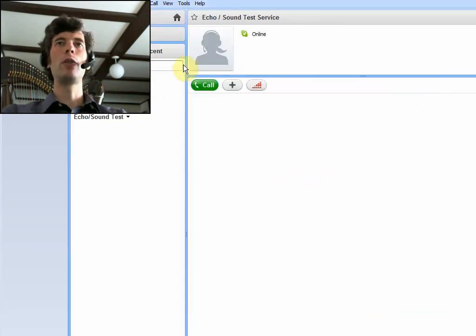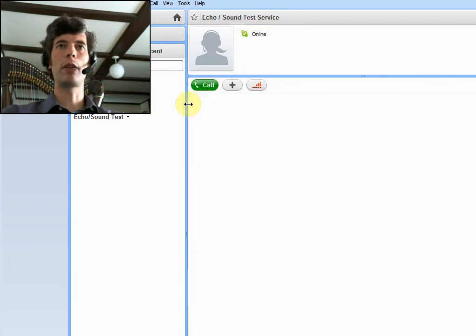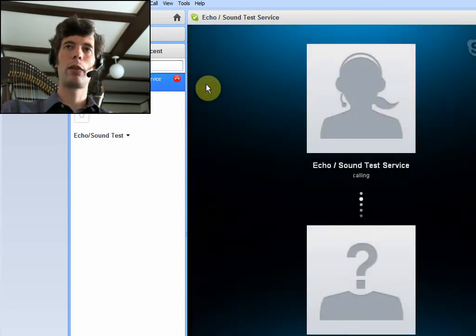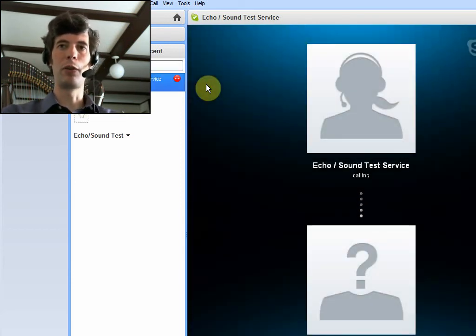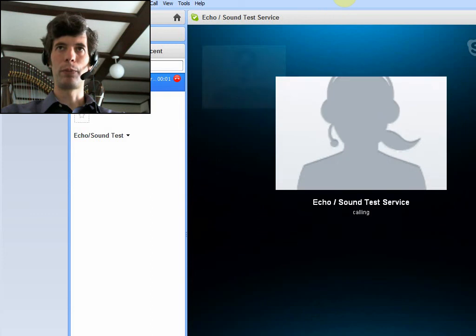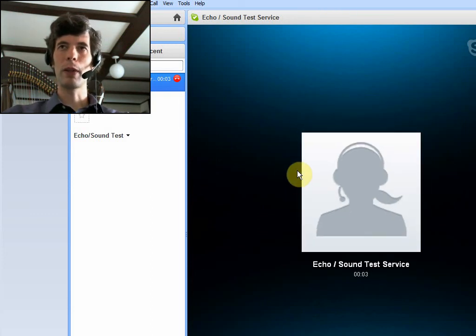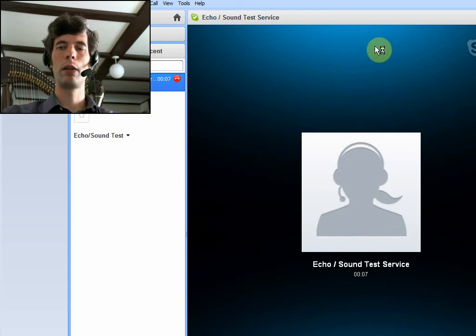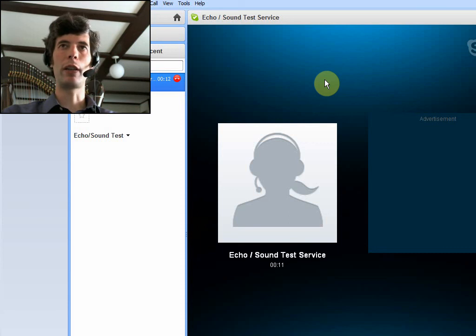And now you can go ahead and use this echo sound test service, which should be under your contacts. So we're going to call. Oh, we get this cool little sound point. Hello, welcome to Skype call testing service. Oh, look at that. After the beep, please record a message. Afterwards, your message will be played back to you. Hello, hello, hello. Testing Skype. Hello, how are you? Does this work? Am I going to hear my voice?